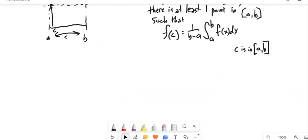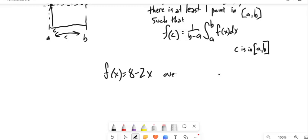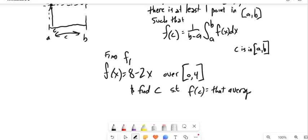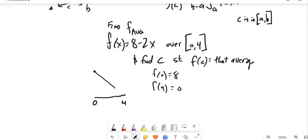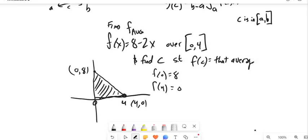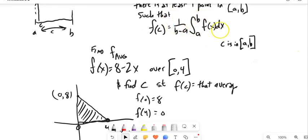Let's find the average value for some functions. For a linear function we'll find it over [0, 4] for f(x) = 8 - 2x, and then figure out where c is. At x=0 the function is 8; at x=4 it's 0. So it's a straight line going down. We want to find the average, and when it's linear it feels like it should be halfway. First we find that average value, then we figure out the c value.